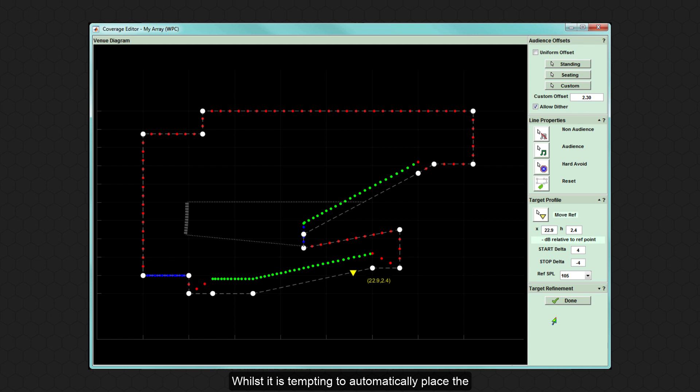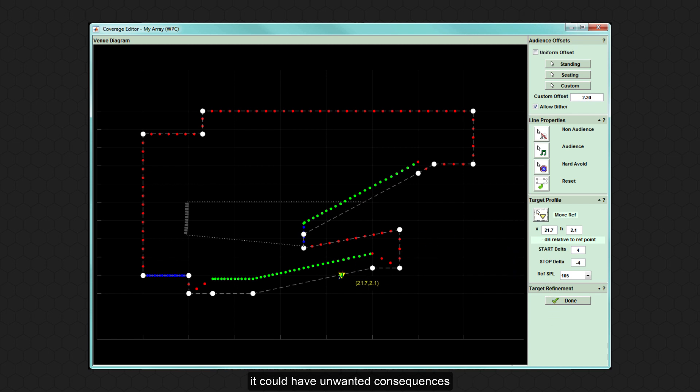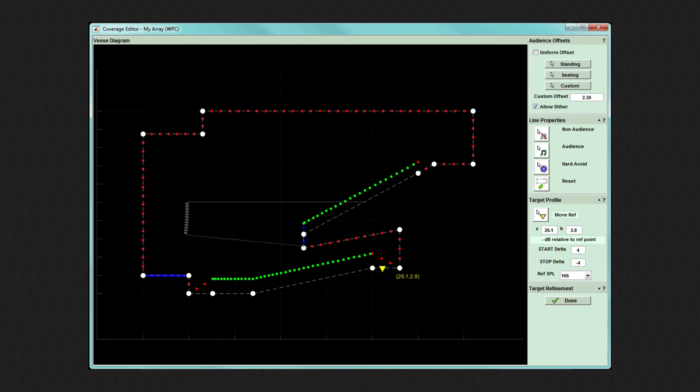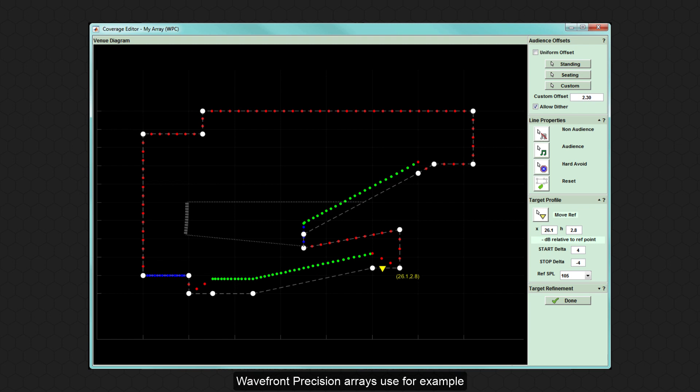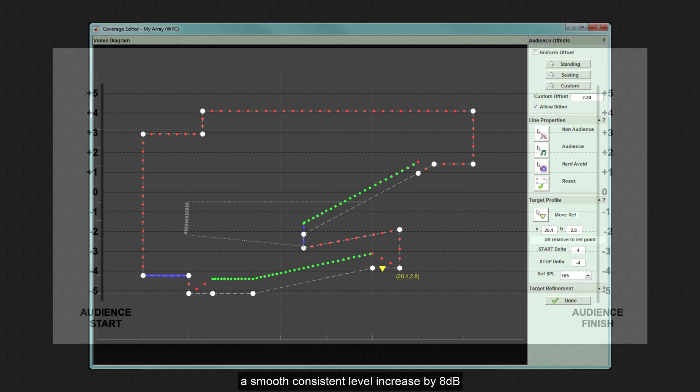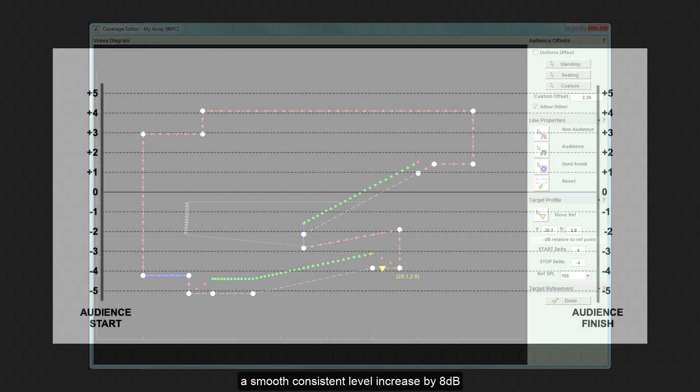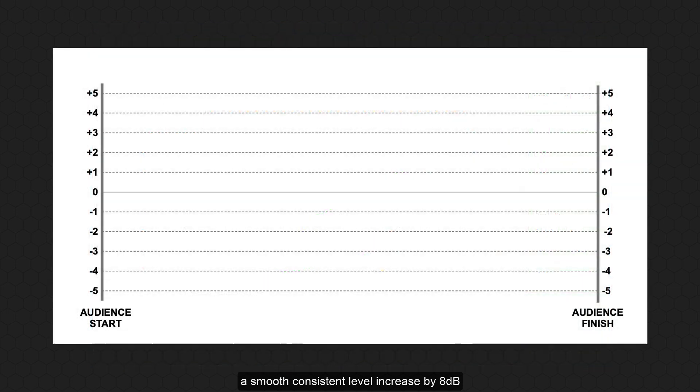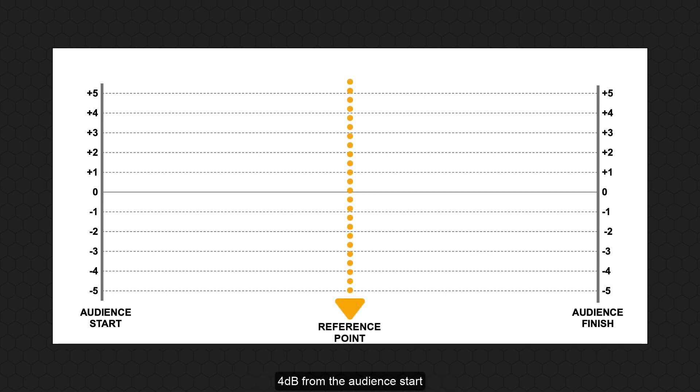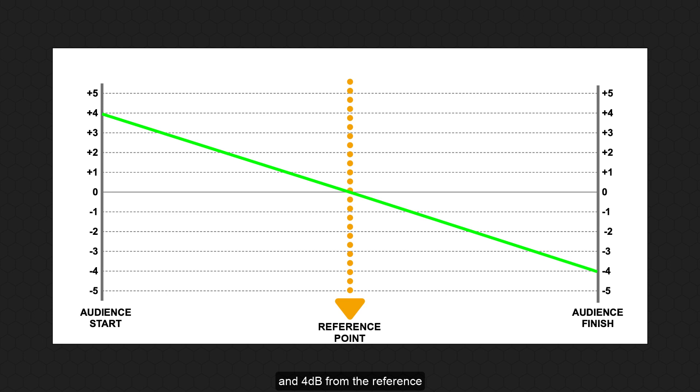Whilst it is tempting to automatically place the reference point at the front of house position, it could have unwanted consequences for the SPL contour. With the default start-stop deltas that wavefront precision arrays use, a smooth, consistent level increase by 8 dB is achieved across the audience plane: 4 dB from the audience start to the reference position, and 4 dB from the reference to the back of the audience.